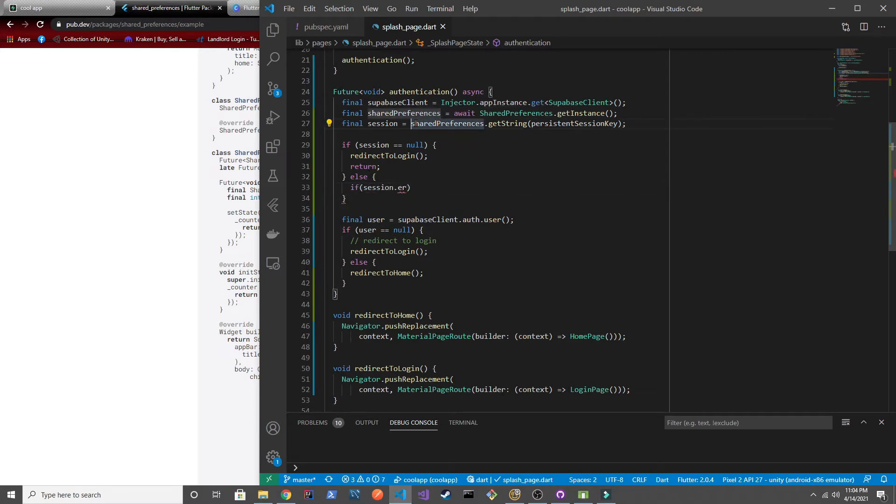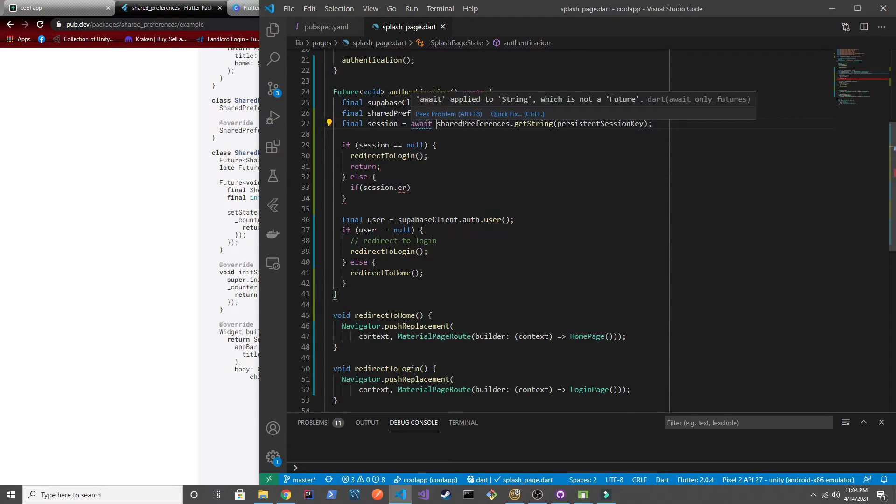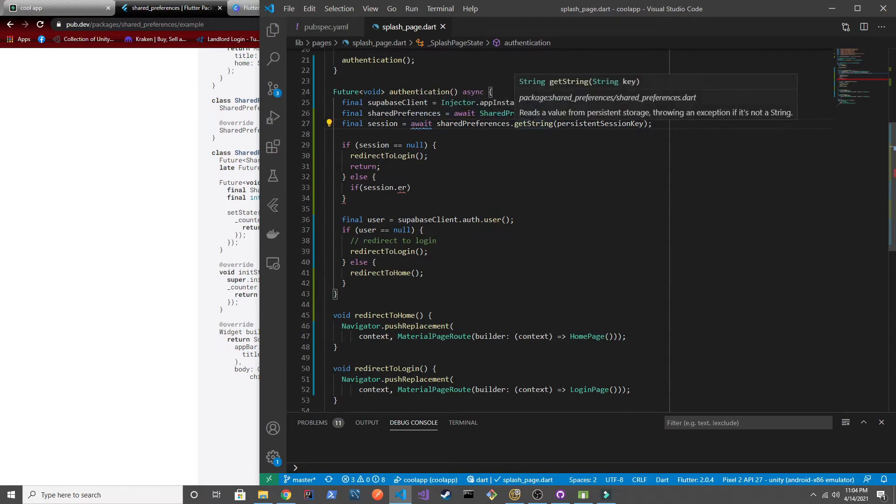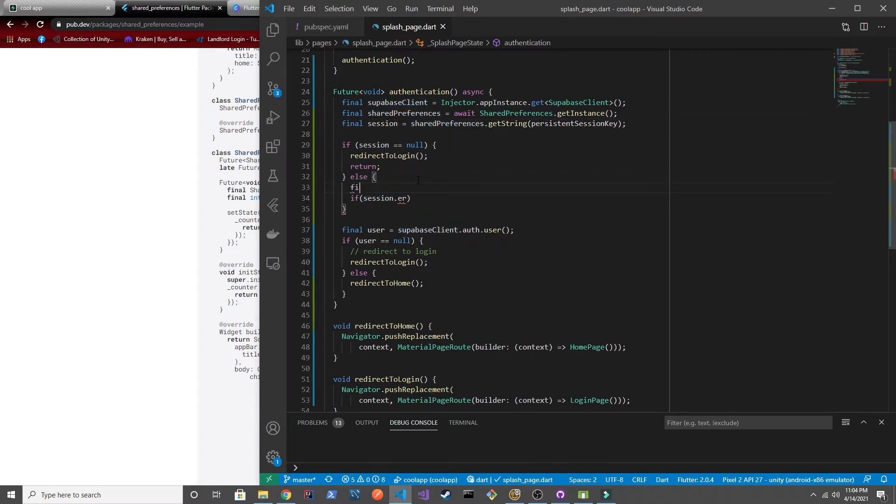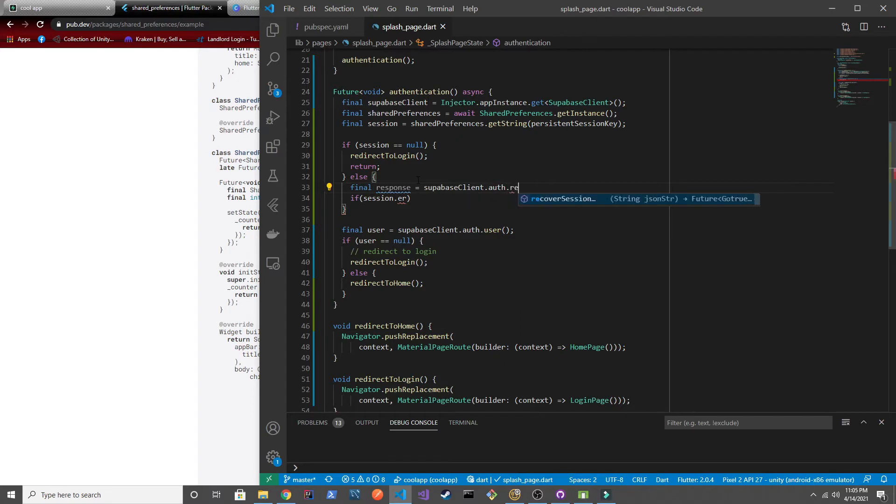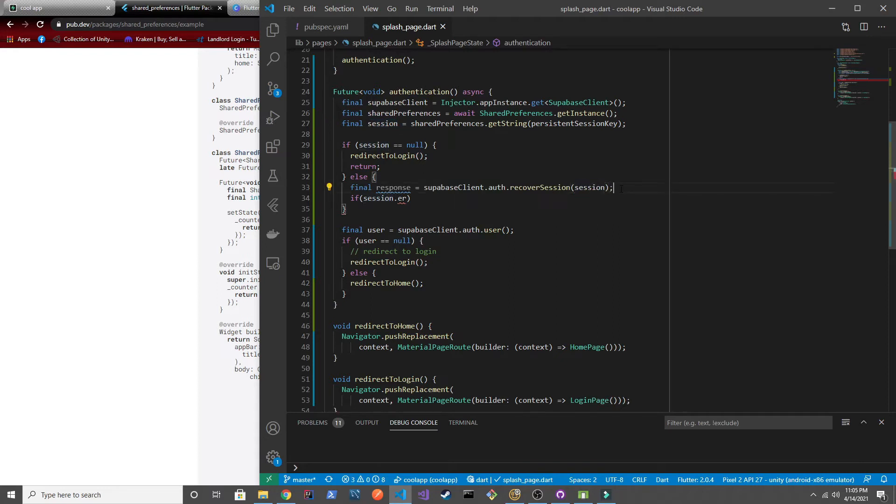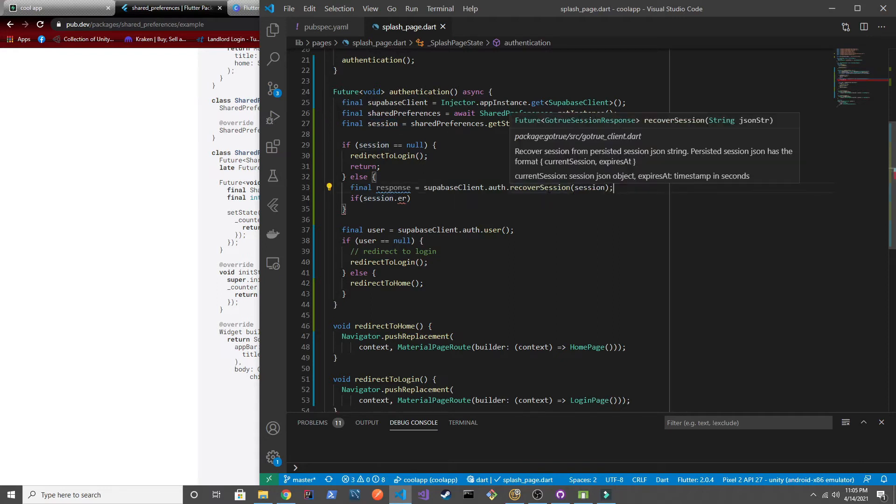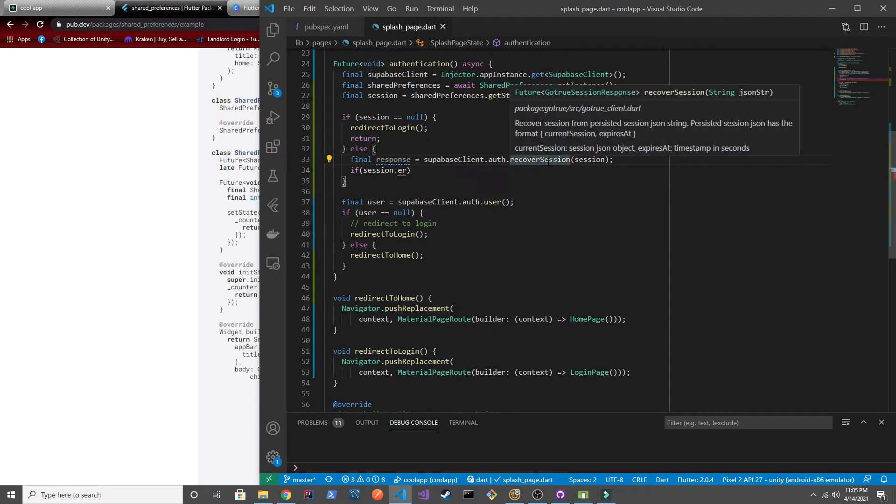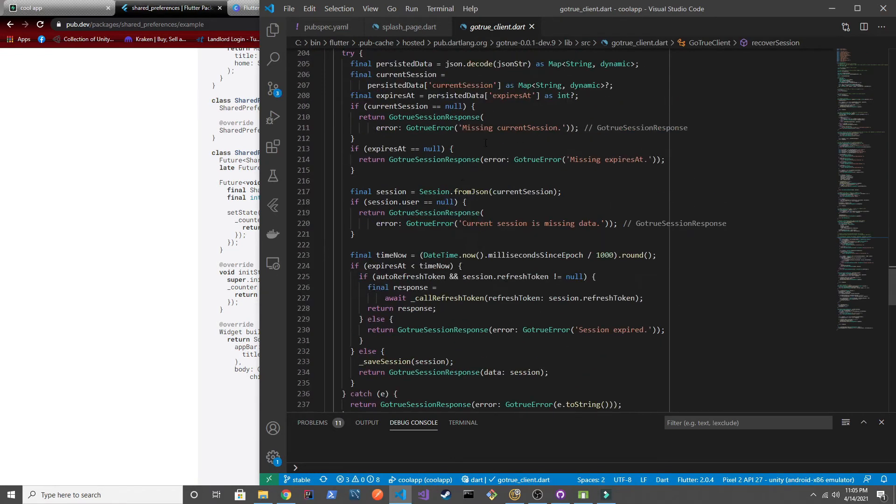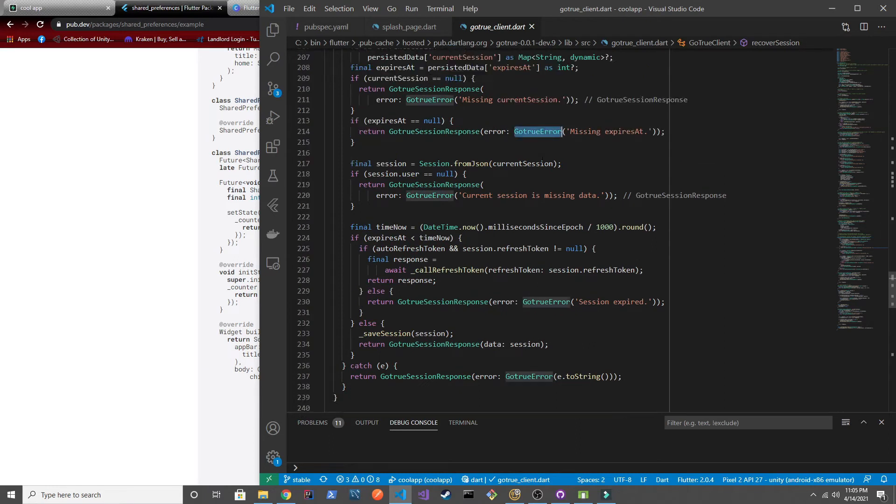Actually I forgot to await here. I'm going after the wrong thing here. We got to create another one, another variable here. So this is going to be the response from our Supabase client after trying to recover the session. So here we're going to pass in that session. And I guess it doesn't explain too well what the response is. But basically as long as we don't get an error in our response we should be good.